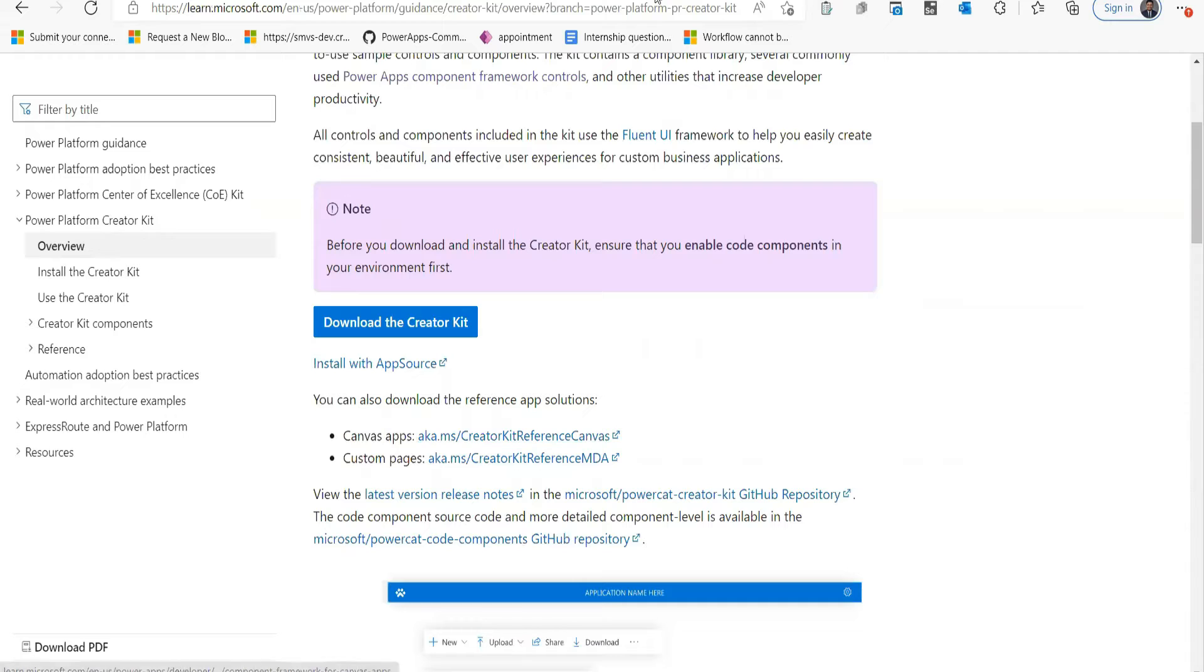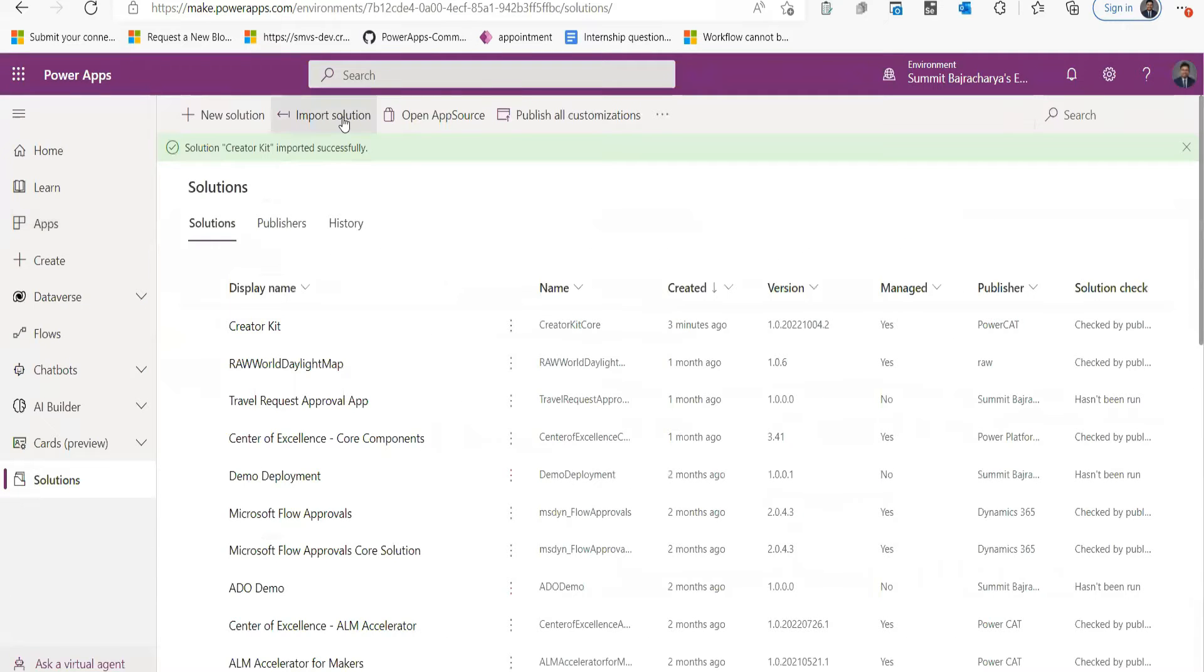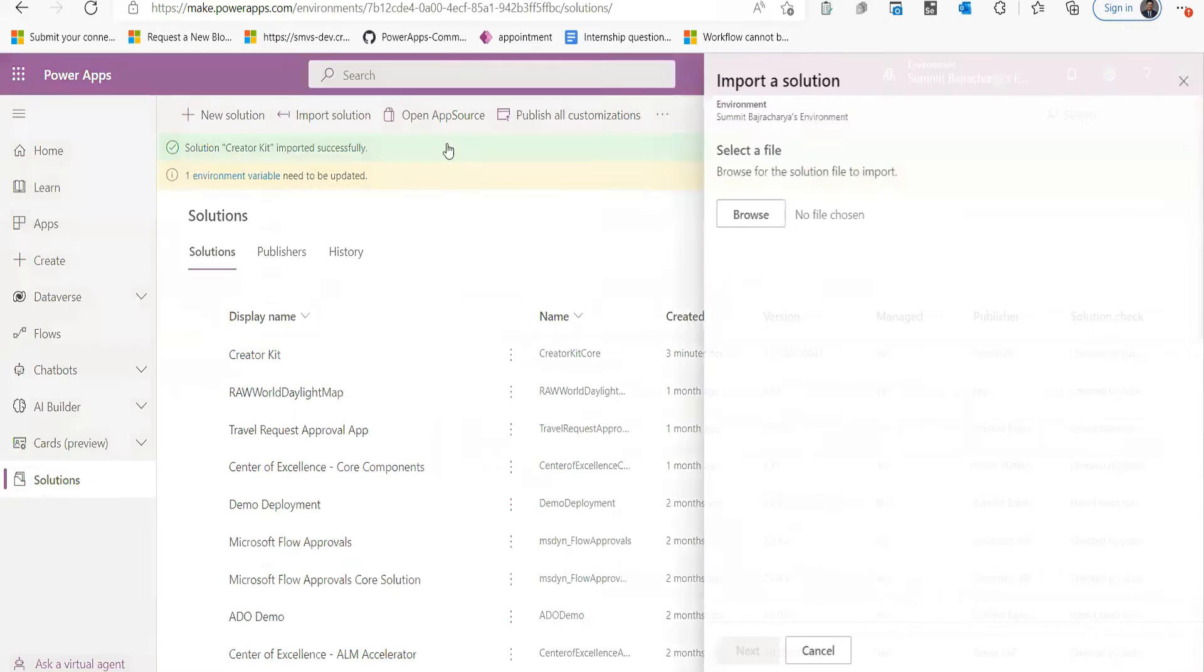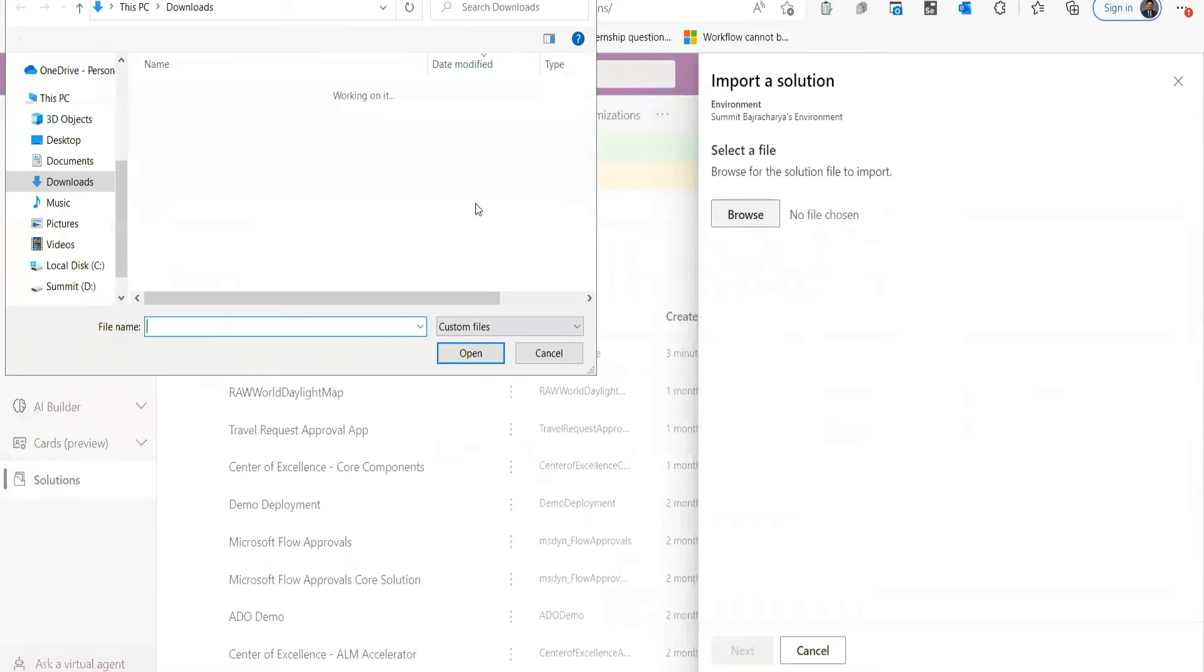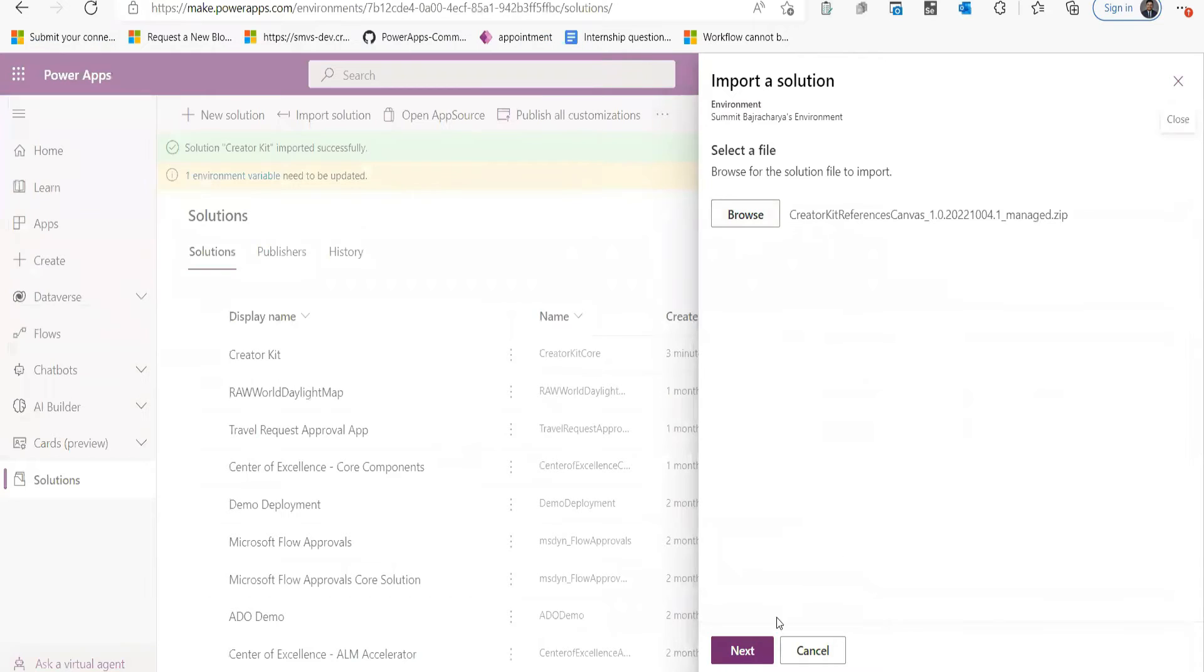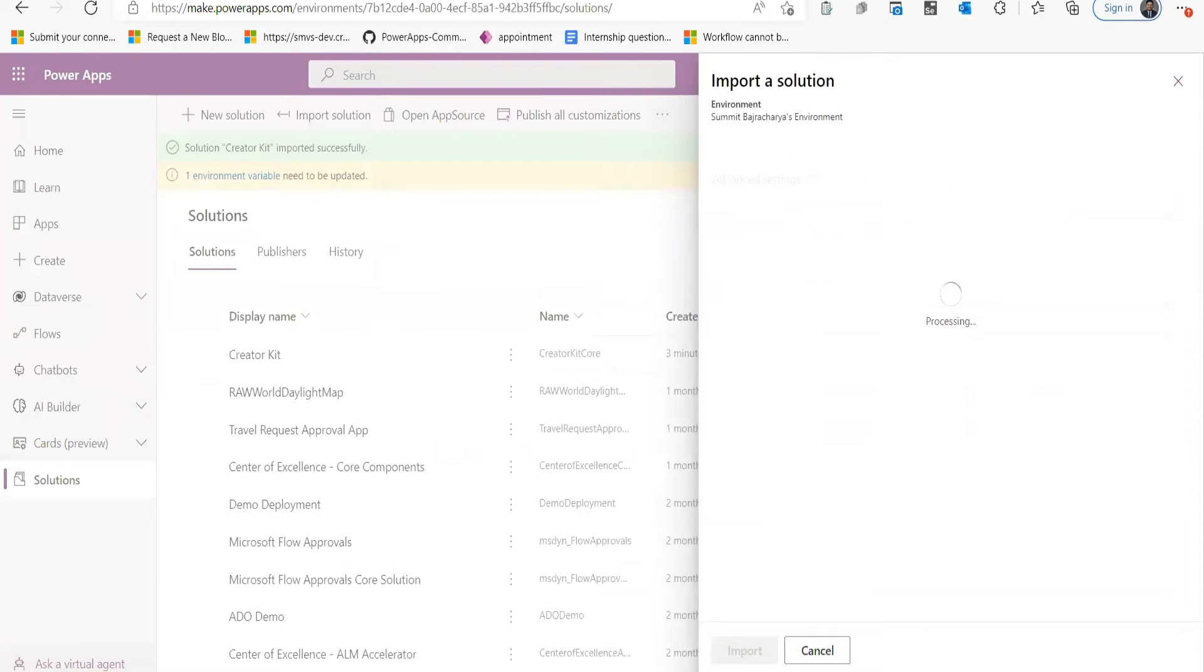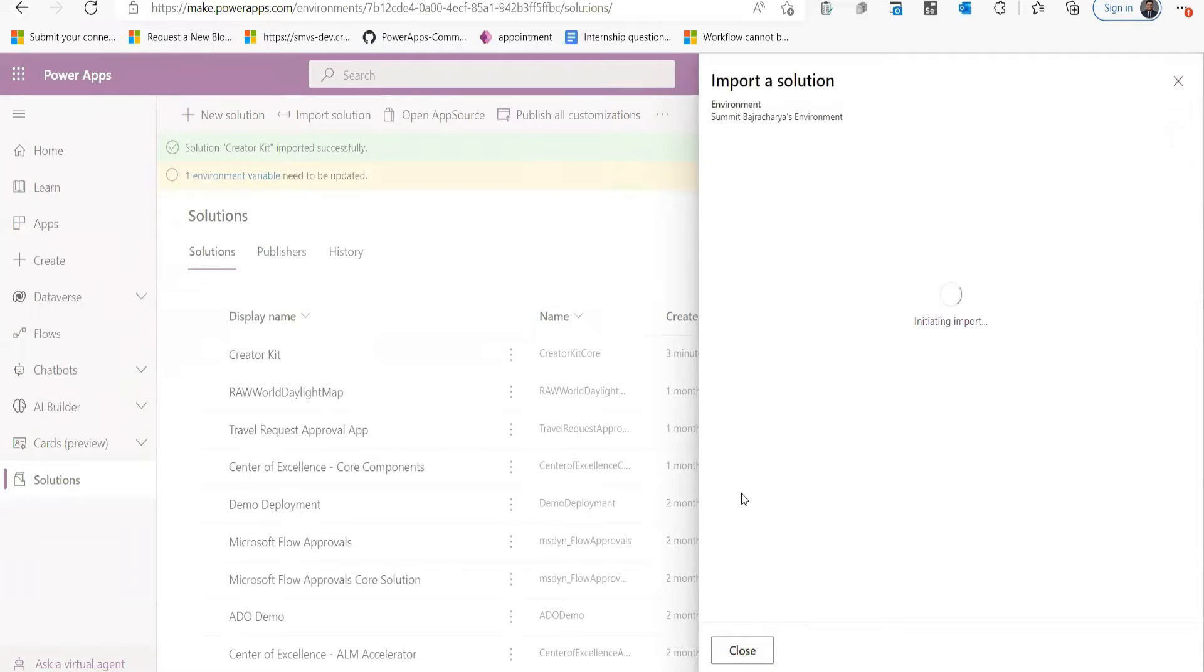These solutions need to be also imported into your environment. Since I have already downloaded, I will go back to my PowerApps maker portal and import it to my solution. So I will click Import. First I will import the Canvas Reference Creator Kit, and you need to follow the same process for importing the app into your environment.